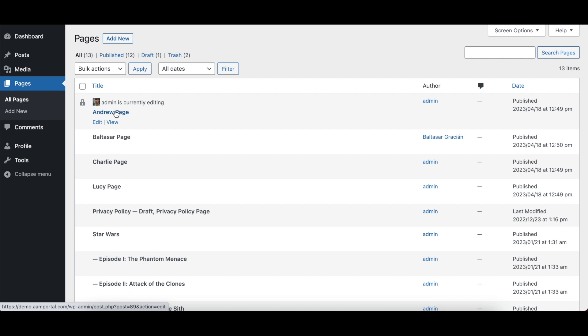So these are three different ways for you to allow managing only user specific pages. Thank you very much for watching the video. Bye-bye.